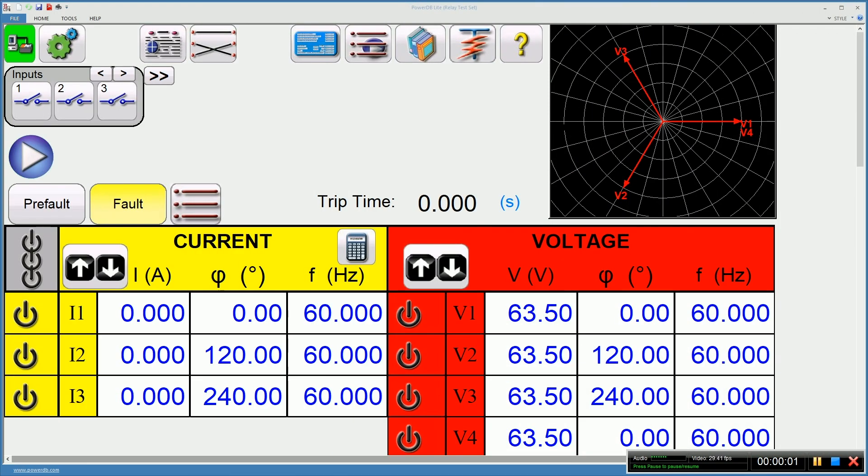Welcome back to Megger's technical training video series. In this video, you will see how to perform manual ramping with an SMRT relay test set.